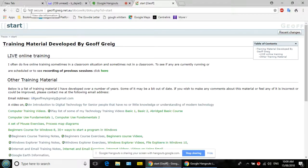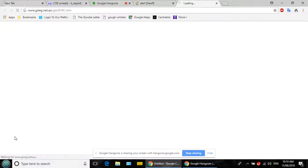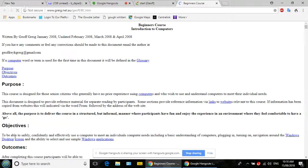Training material developed by Jeff Greig. I've got lots of training material here — you can come back to this any time since this session is recorded. We're going to look at where it says 'Beginner's Course Training Notes' in blue text. Click on that one — 'Business Course Training Notes.'